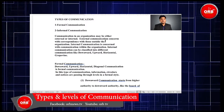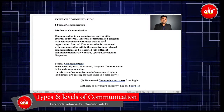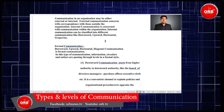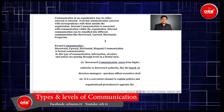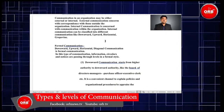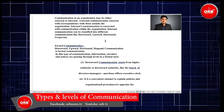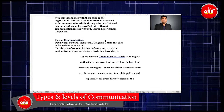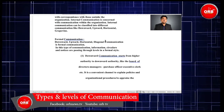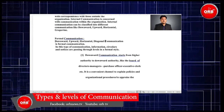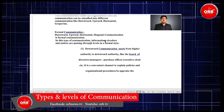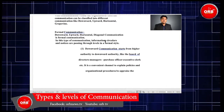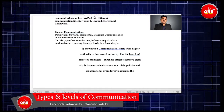Types of communication: Number 1, formal communication; Number 2, informal communication. Communication in an organization may be either external or internal. External communication is concerned with correspondence with those outside the organization. Internal communication is concerned with communication within the organization, and can be classified into downward, upward, horizontal, and grapevine.